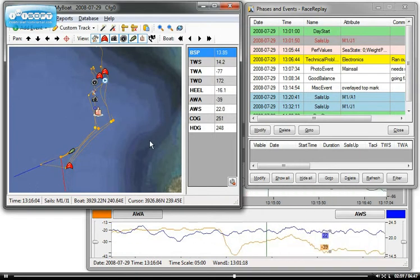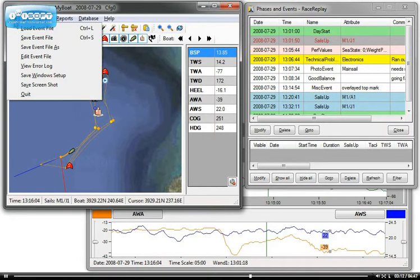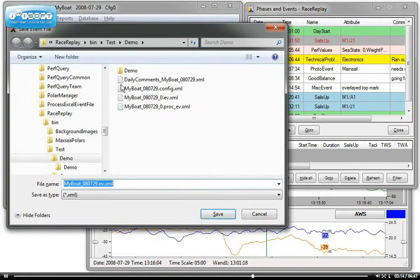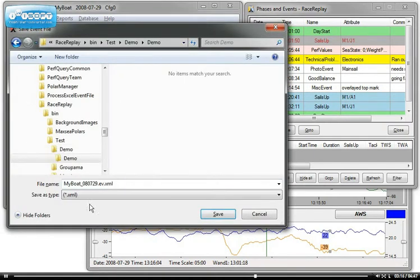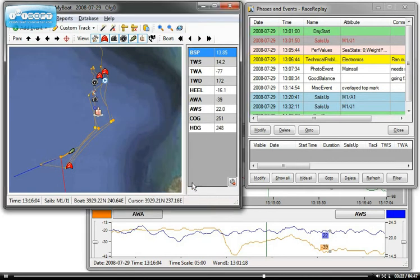Once you've done that, it's very important to save an event file so that next time you rerun the race replay with the same log file, you won't have to re-enter all this data. You will just have to say, load event file. So I'm going to do this now. File, save event file. And put it in here. My convention is usually I put the boat name and the dates in reverse, .ev.xml, and save. And that's now saved.